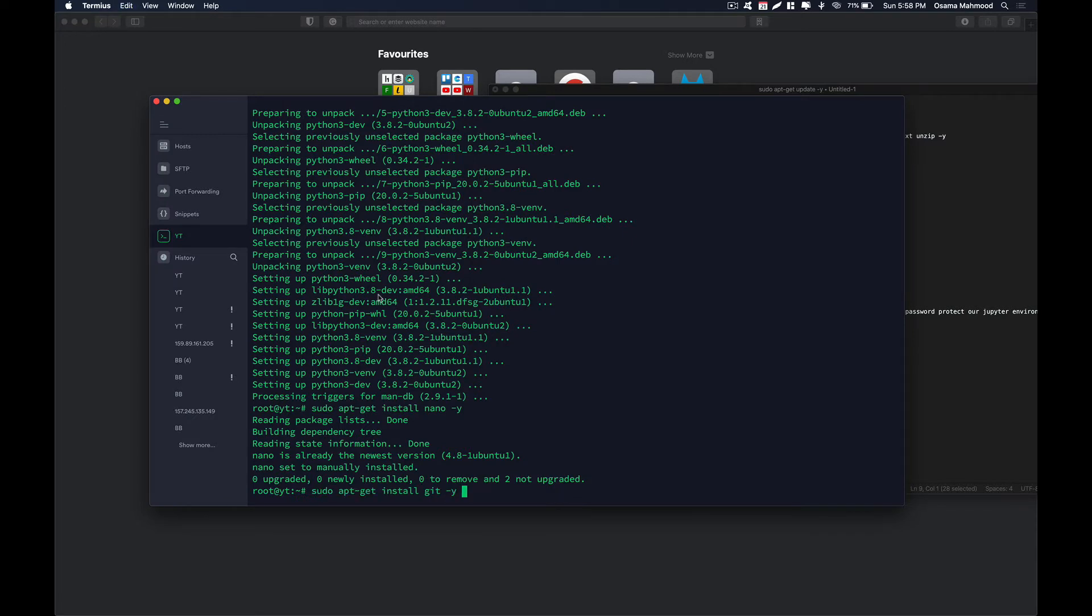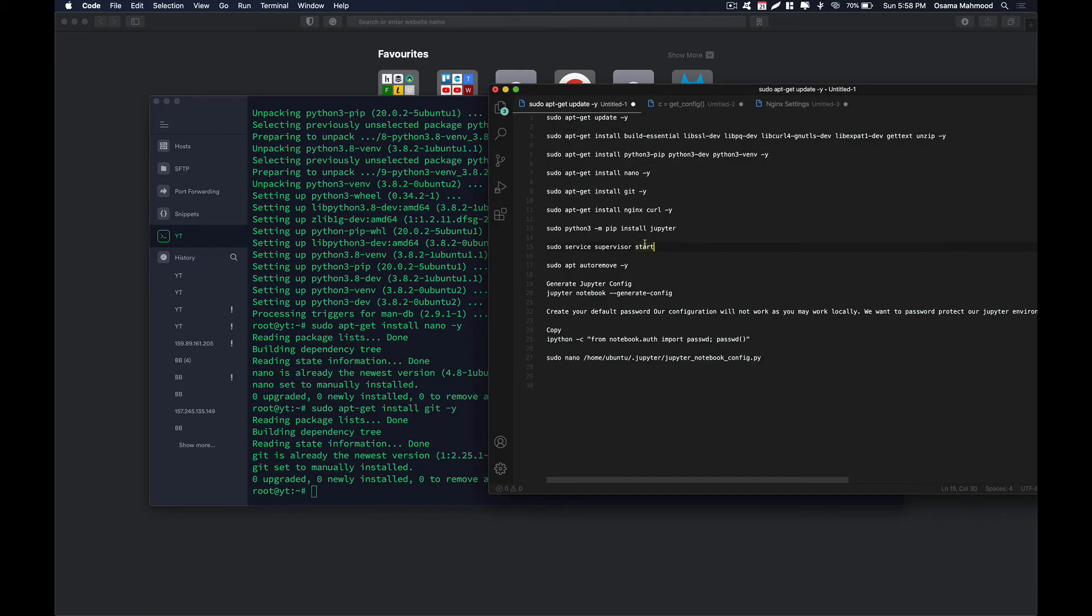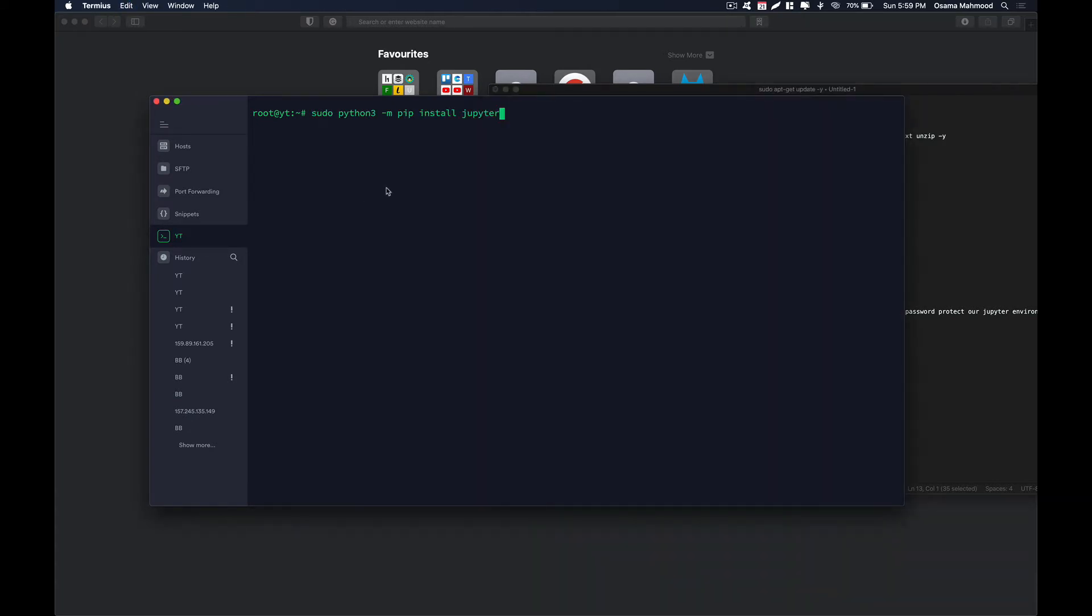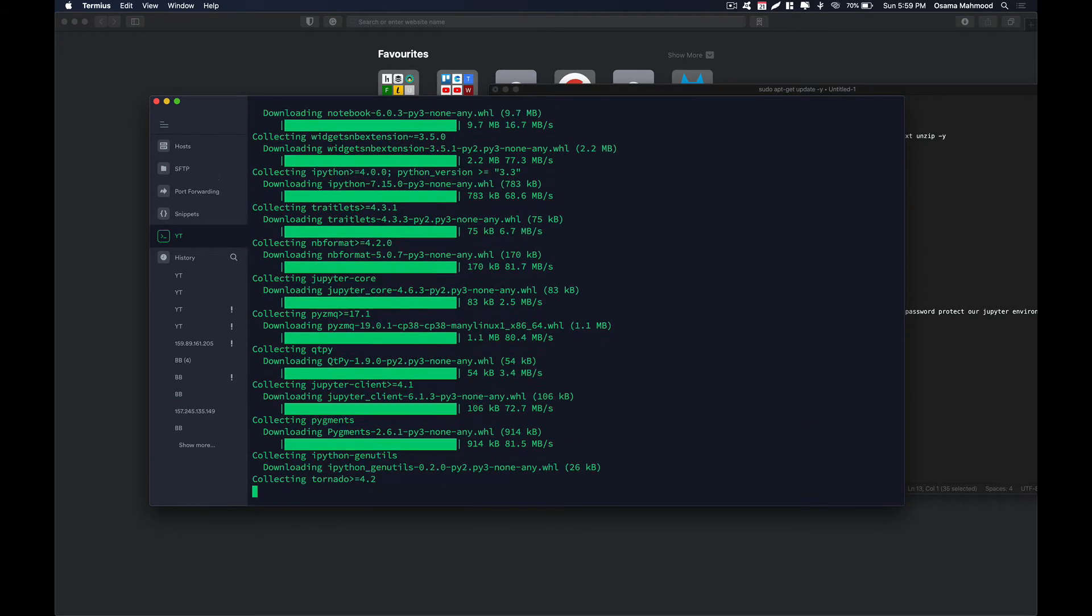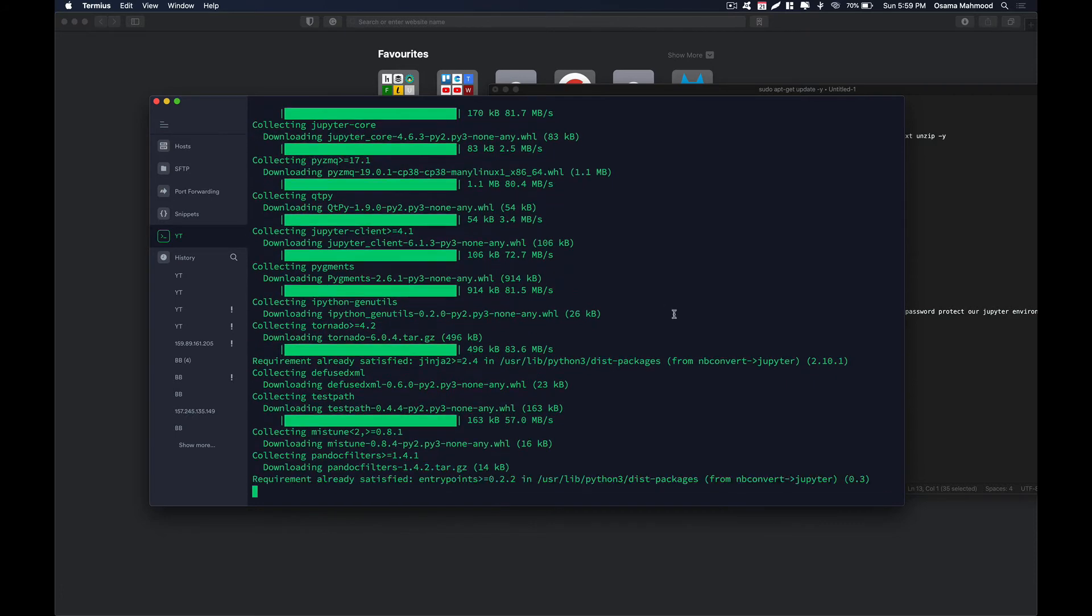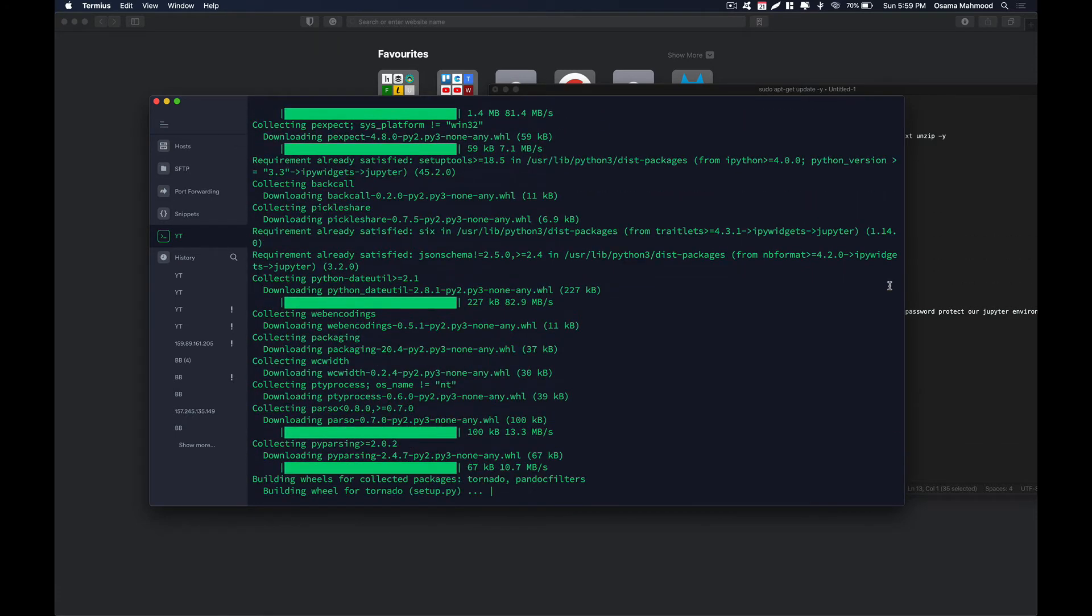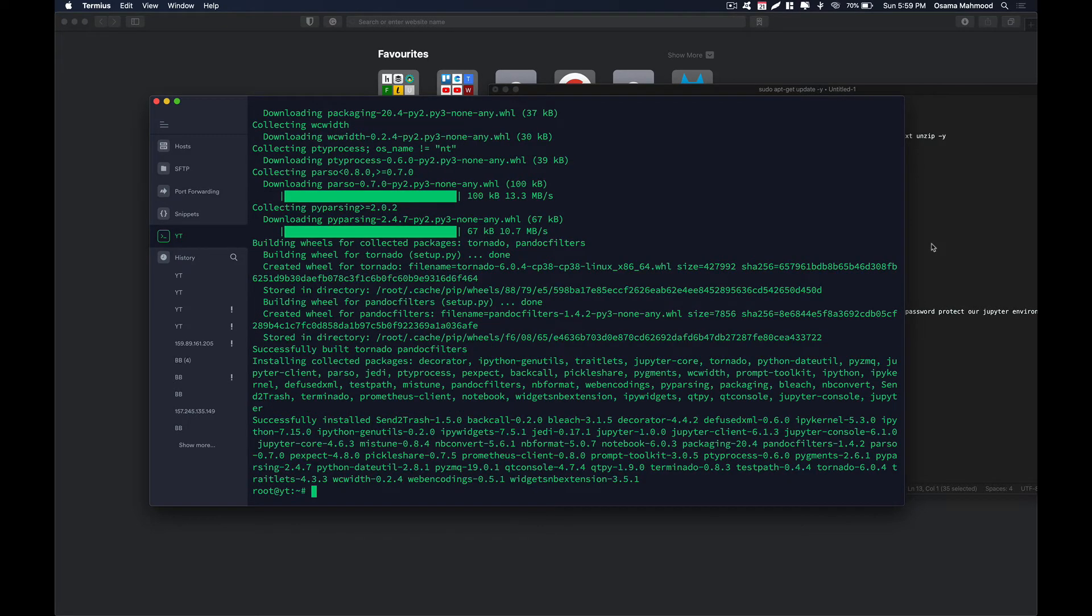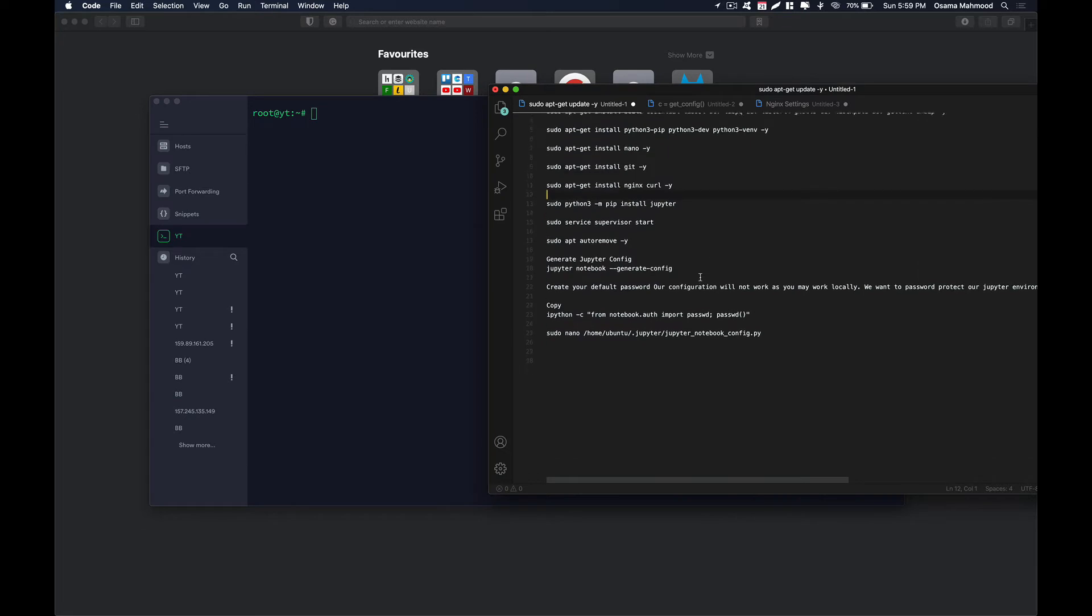Then what we need is to install git. Now we are going to install Jupyter using pip. Just hit enter and it is going to install Jupyter and all the dependencies that are required by Jupyter. Just wait for it to finish. And now it has finished installing Jupyter.